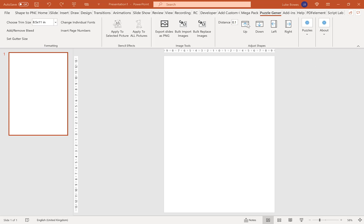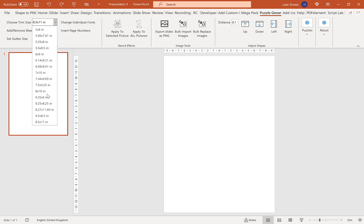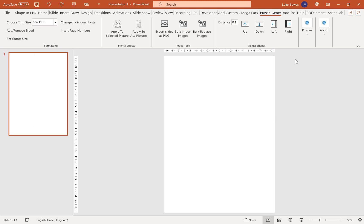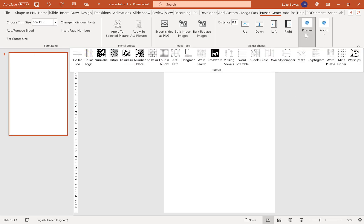The first thing you want to do is make sure you're on the Puzzle Generator tab up the top here, and then choose your trim size. I'm going to stick with 8.5 by 11, and then the next thing to do is to choose your first puzzle.